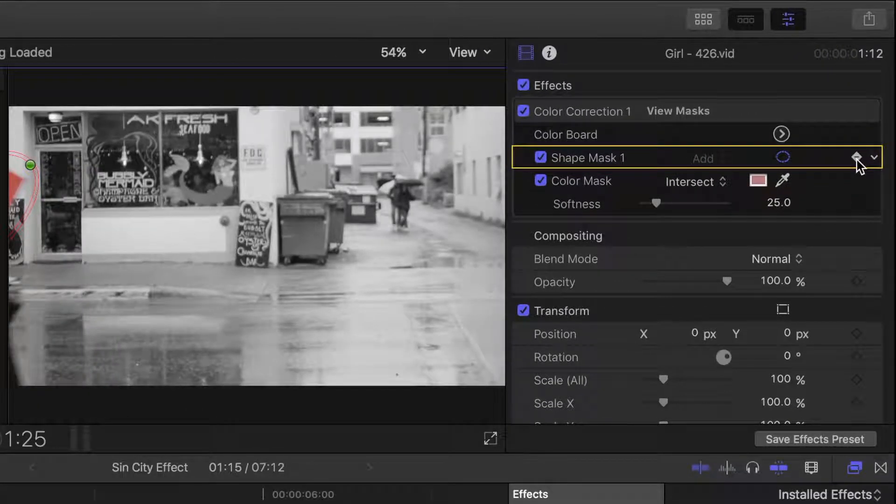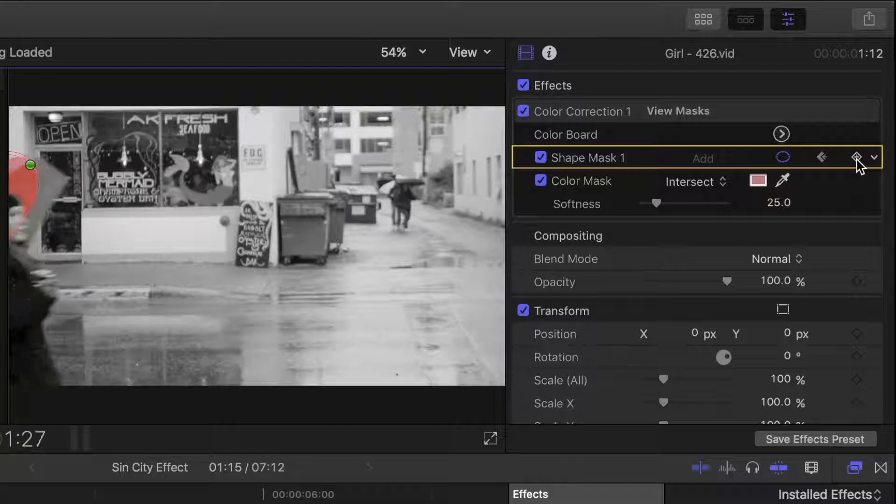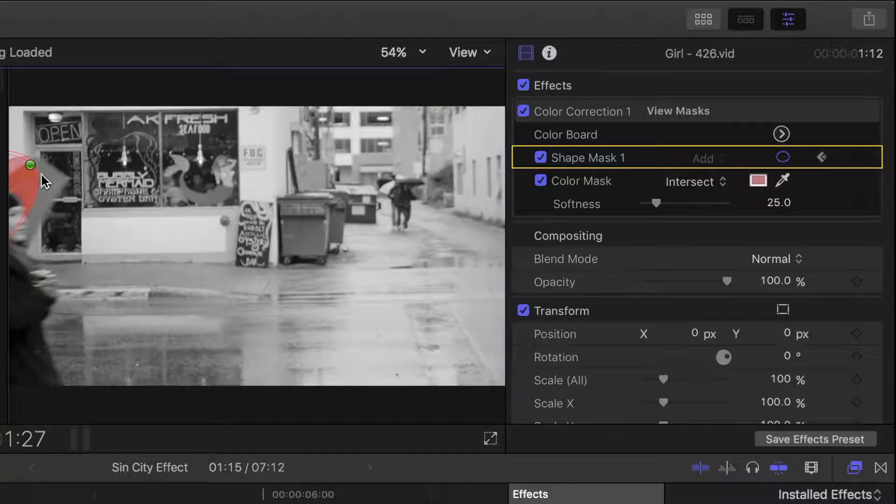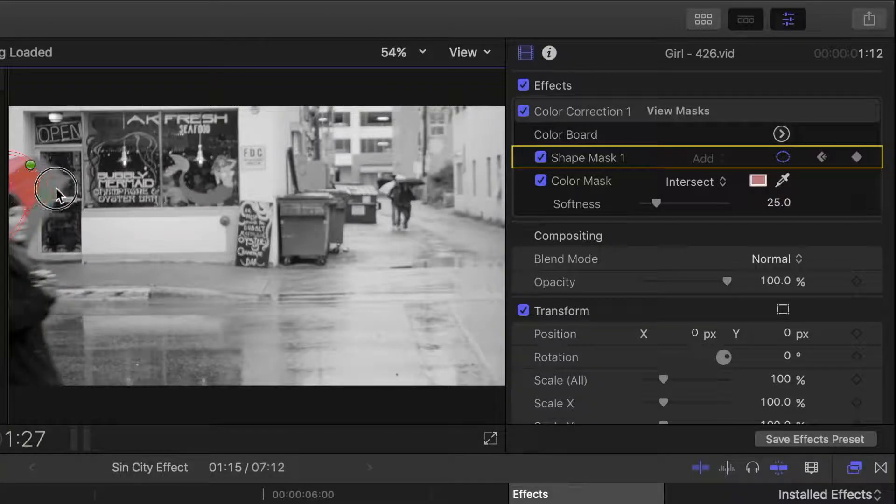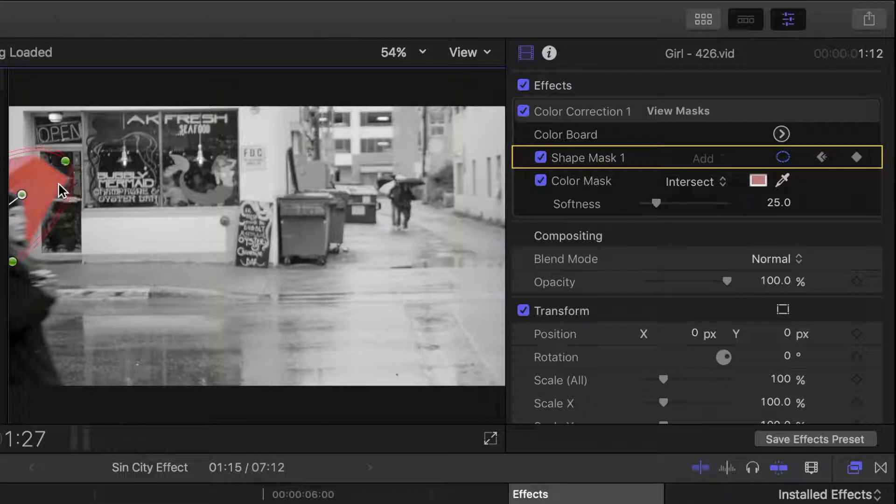Now, use the forward arrow on your keyboard to advance the scene a couple frames, and move and adjust the shape mask so it stays over the umbrella. As soon as any changes are made, another keyframe is added to our mask effect.